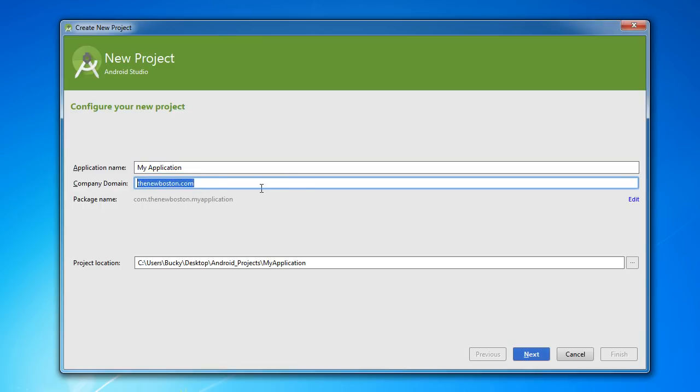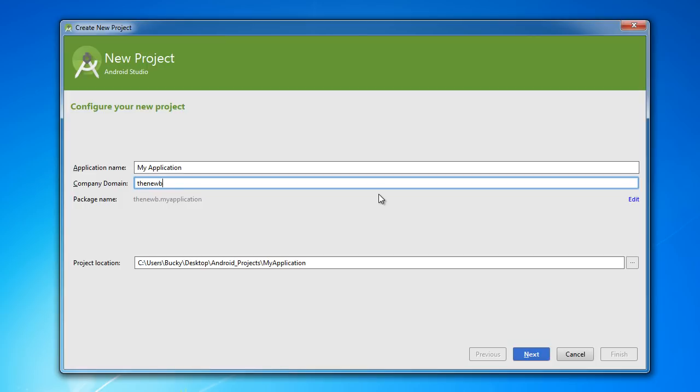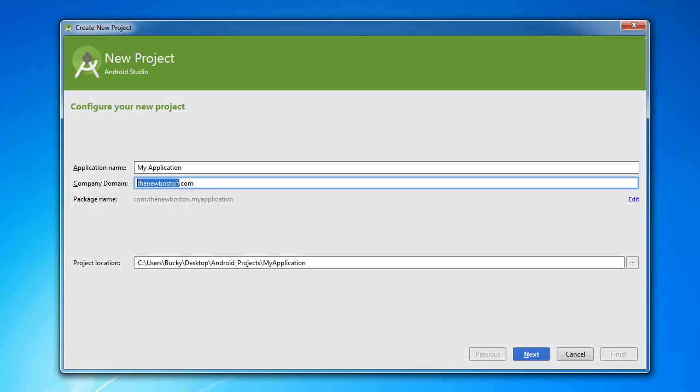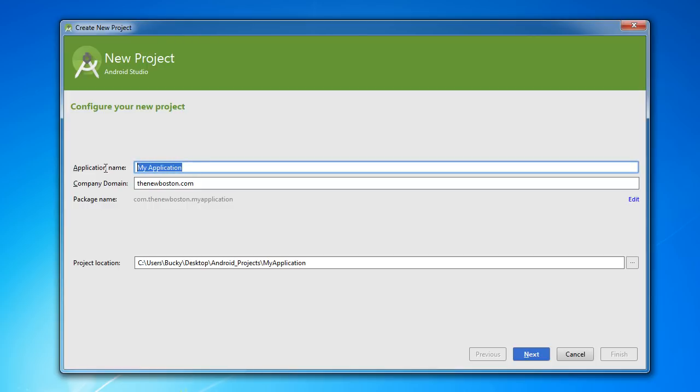Now the company domain—again, yours is probably going to be like example.org or example.com or something—but the company domain is how you identify each application. As you can see, whenever you type in a domain name like thenewboston.com, you see that the package name fills in automatically. And this is called a reverse domain notation. So whenever you're going to a website you would type the name followed by .com; the package name is com.thenewboston.applicationname.